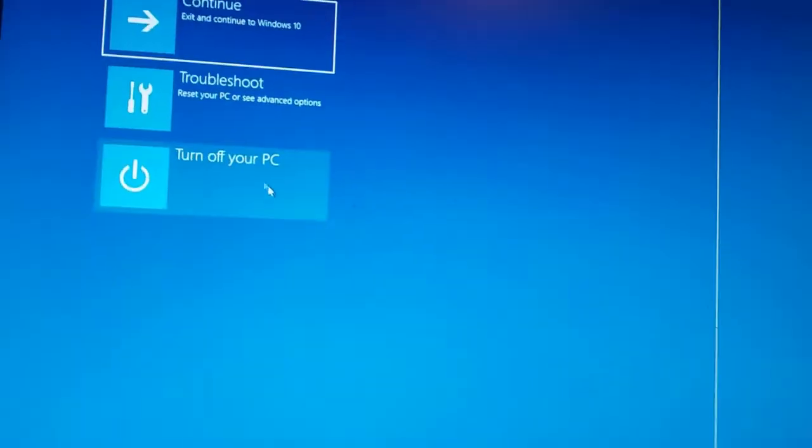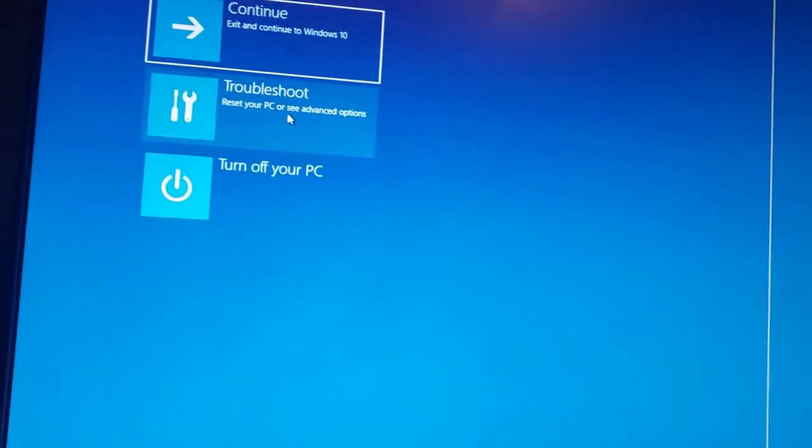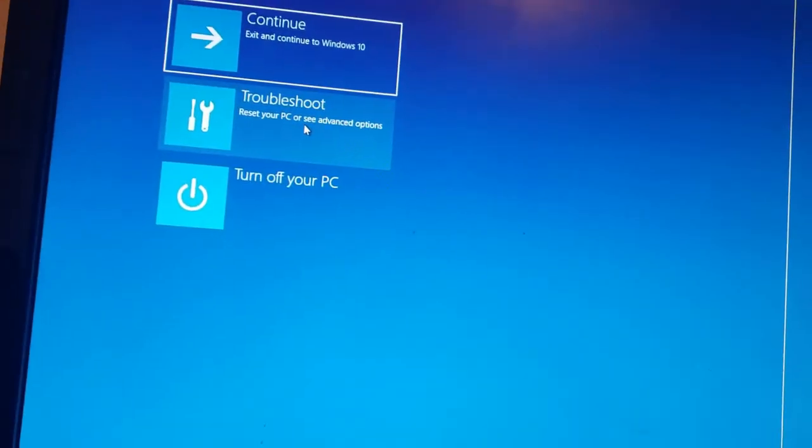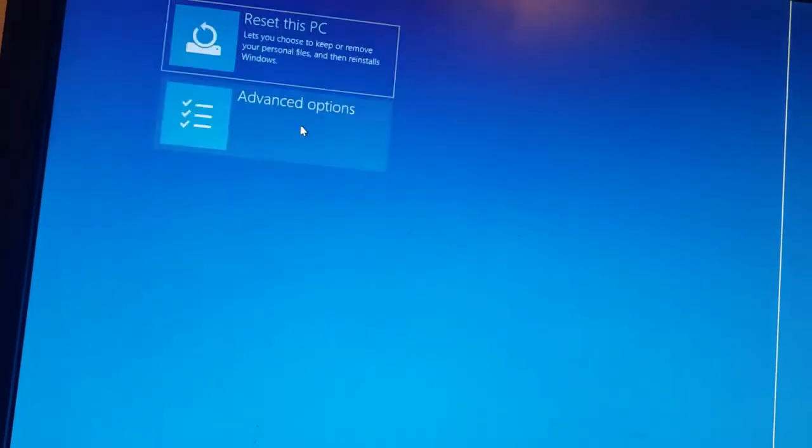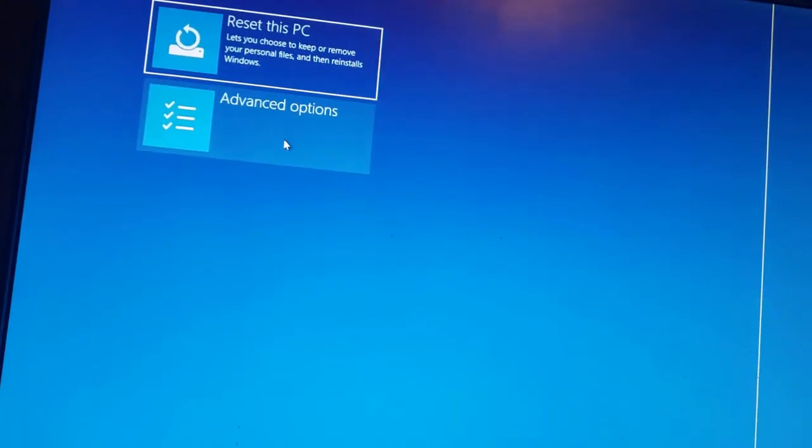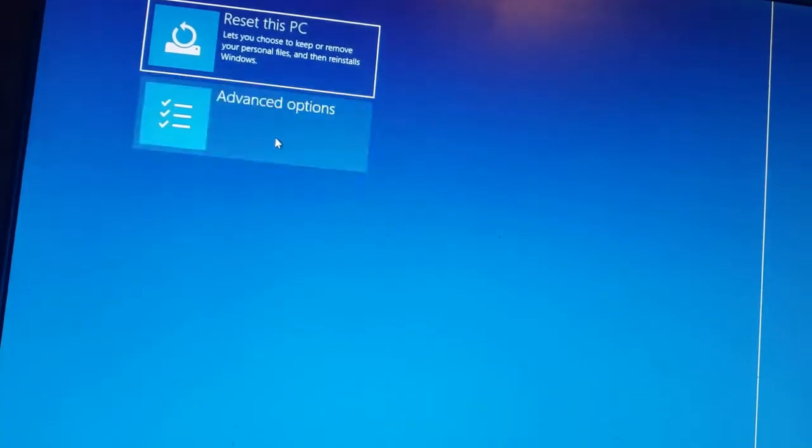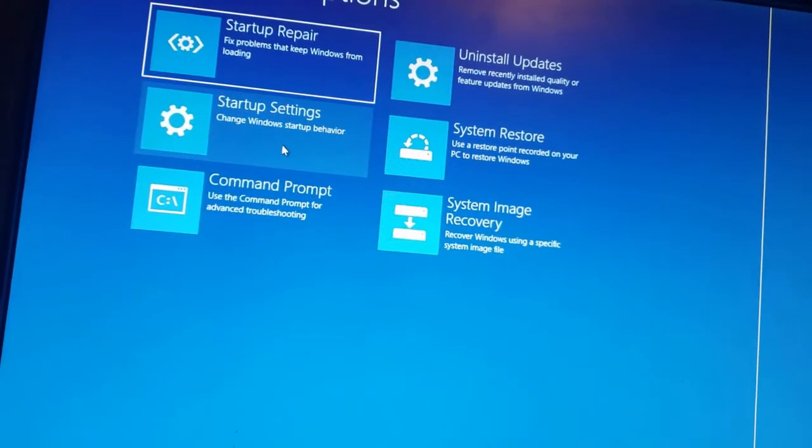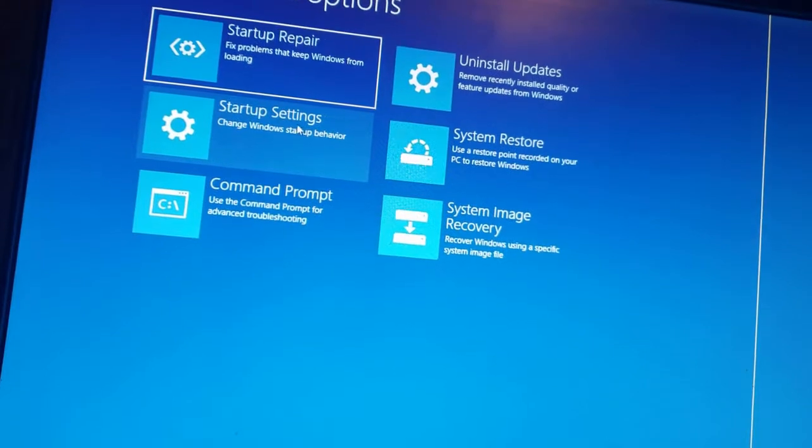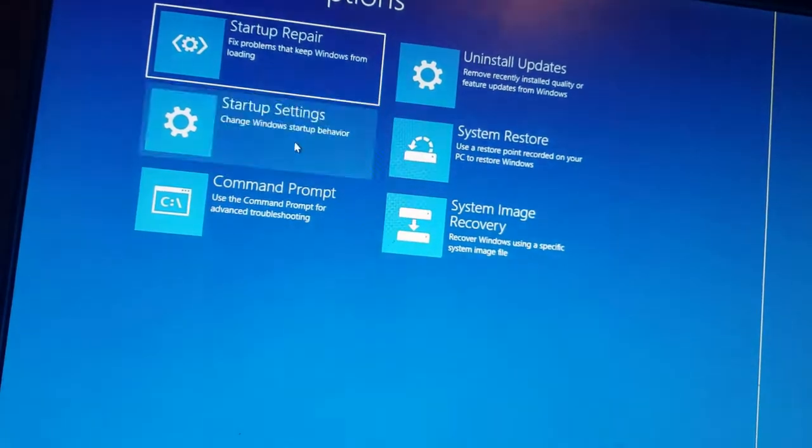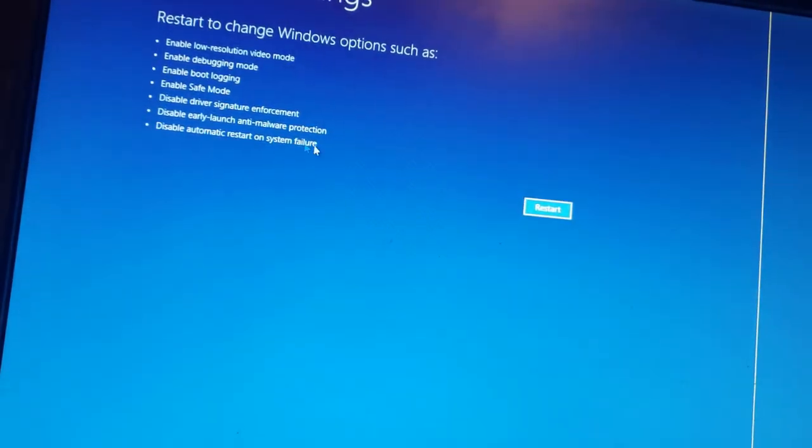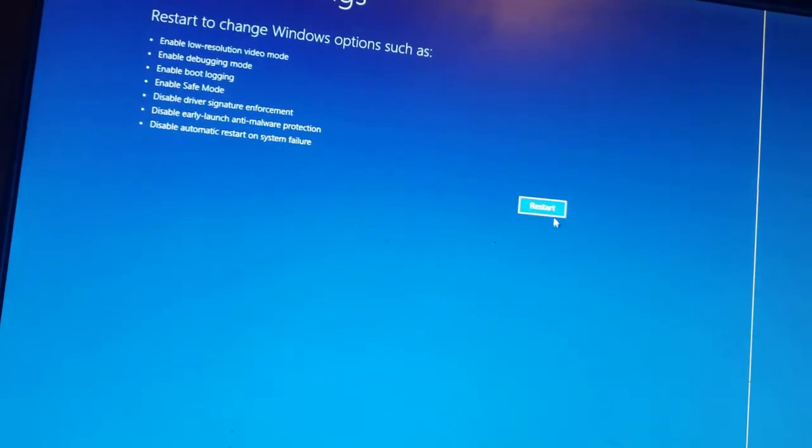There we go. Go to troubleshoot, advanced options, and startup settings, and restart.